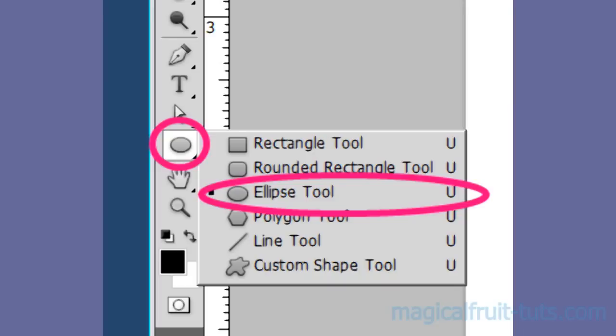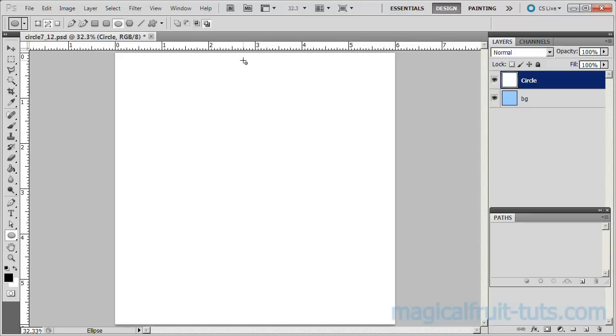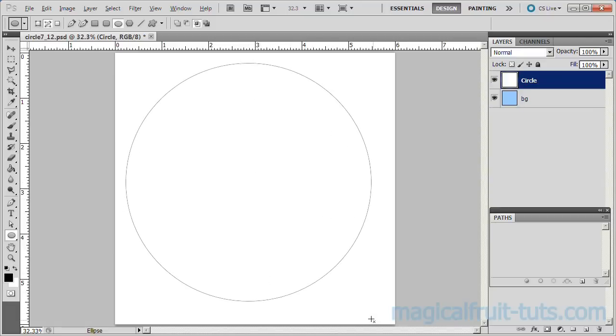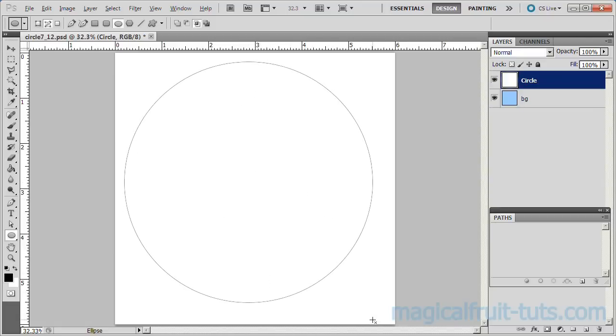Choose the Circular Ellipse tool. From approximately the center of the canvas, hold Alt and Shift down and drag a circle approximately to the size you want.